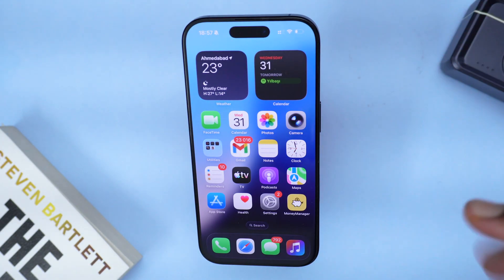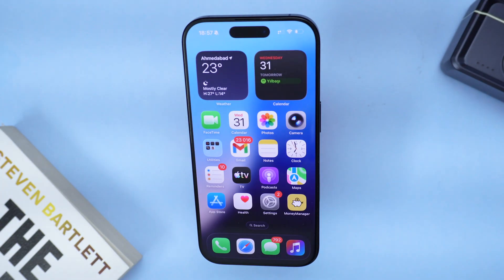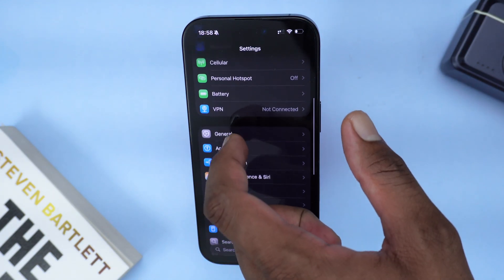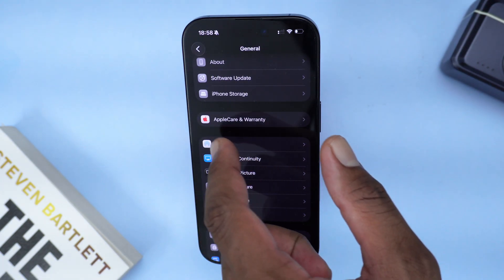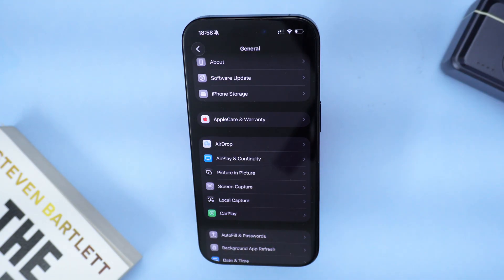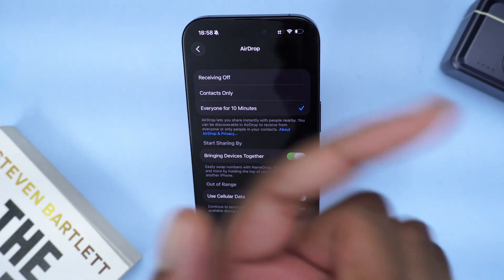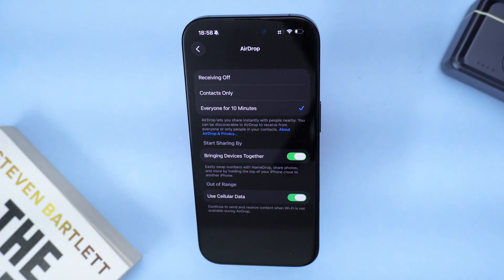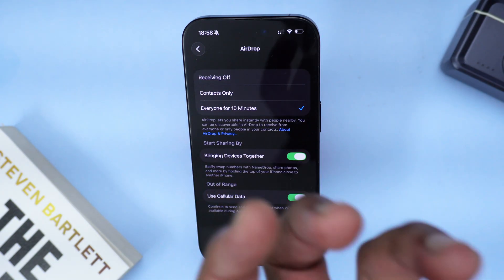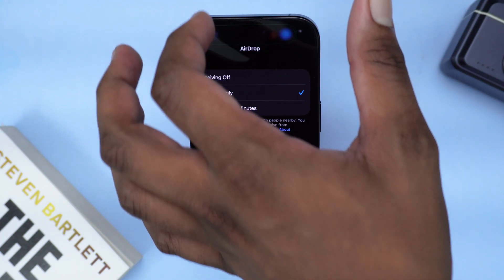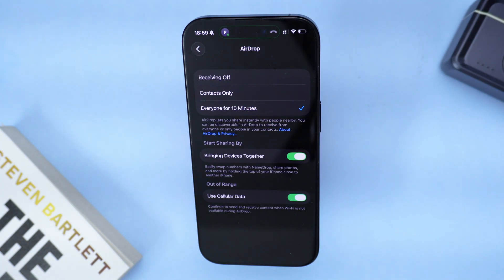If this didn't fix your problem, we're moving to the next step. It's important to follow these steps in the specific order I'm showing them, so you don't miss anything. Go into Settings, scroll down and tap General, then scroll down and you'll see AirDrop listed between Apple Care and Warranty and AirPlay and Continuity. Tap on AirDrop and make sure it's set to Everyone for 10 minutes. Re-tap this option every time you want to receive or transfer files. Don't restrict it to contacts only, as there can be a bug where a contact isn't being recognized — keep it on Everyone for 10 minutes.